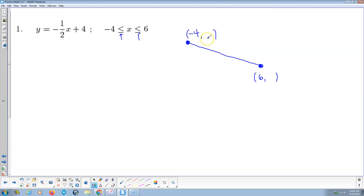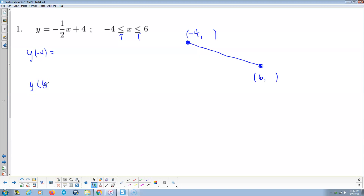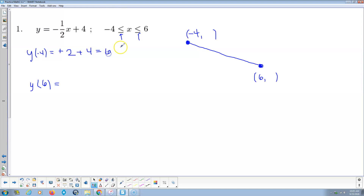This guy here at negative four is going to be the maximum, and this guy here is going to be the minimum for the range. So we're going to do y of negative four — just plug negative four in for x and calculate the y. A negative times a negative is going to be a positive. Half of four is two, and then to that we add positive four. Positive two and positive four is positive six. So the y value up here is six.